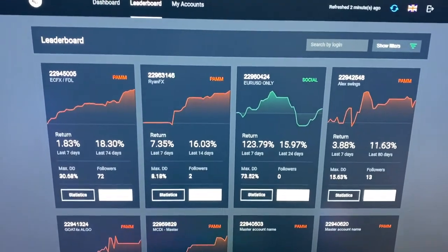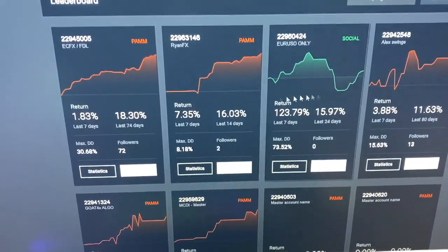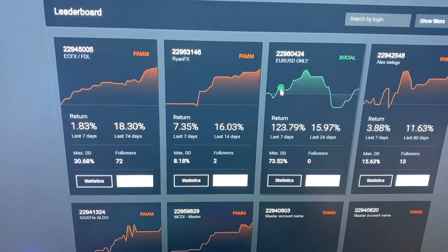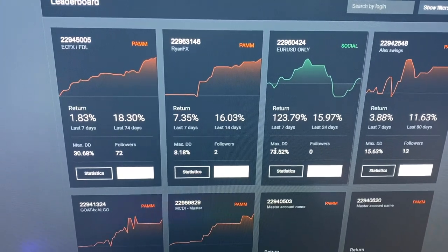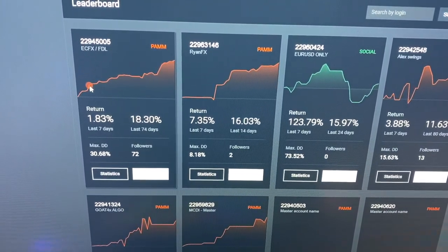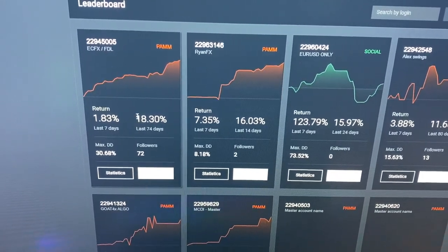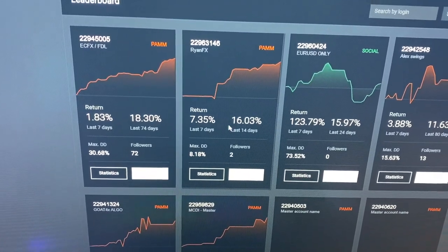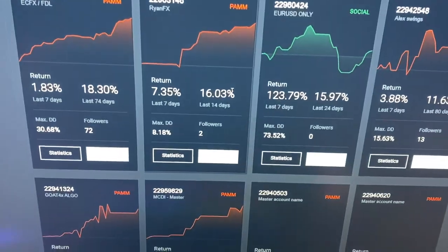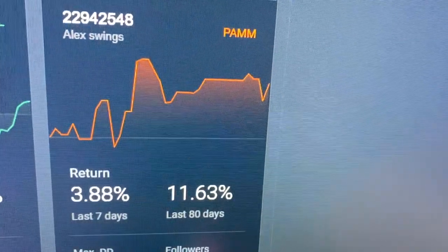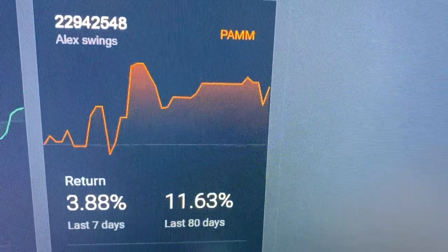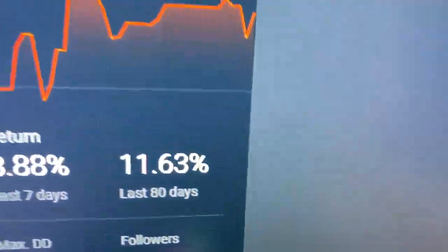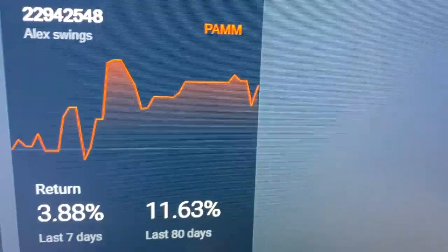Let me show you guys the PAM section on the GoForex leaderboard. You can see people's results and you can invest in them, which I think is pretty cool. If you would have invested money into this guy's account, you would have made 123%, though there's a huge max drawdown. Or you could have invested in this guy's algo, which has made a pretty steady return — 30% drawdown but 18% gains. Or you could have invested in RyanFX, which has the smallest drawdown and the biggest return. But what I really wanted to focus on is Alex Swings — he calls the signals for the New York session. He started this account last month and has been able to make 11% in a month.